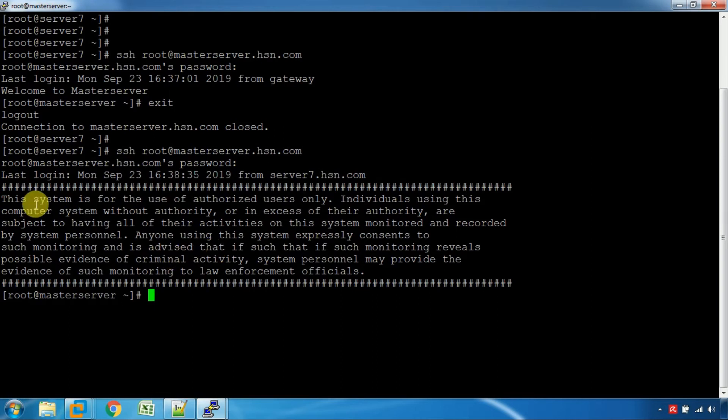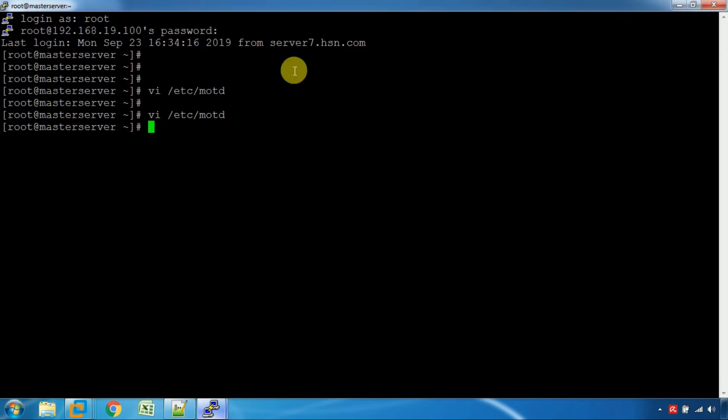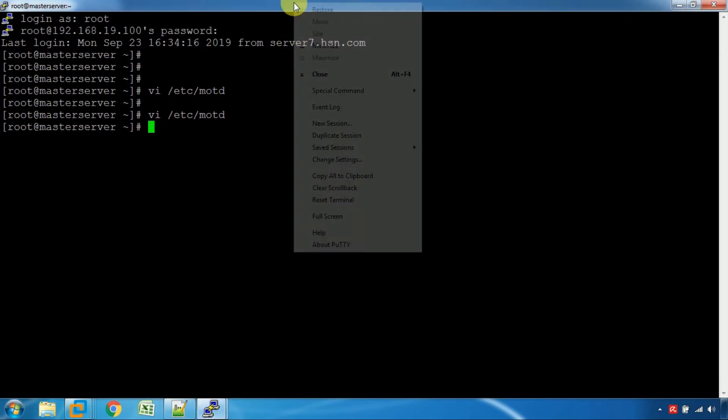This system has the information. We can copy this message.